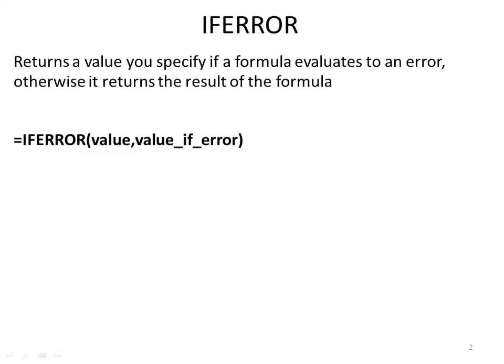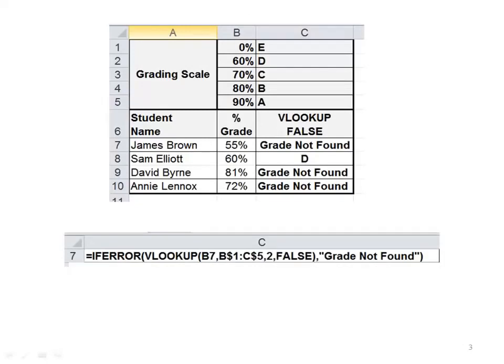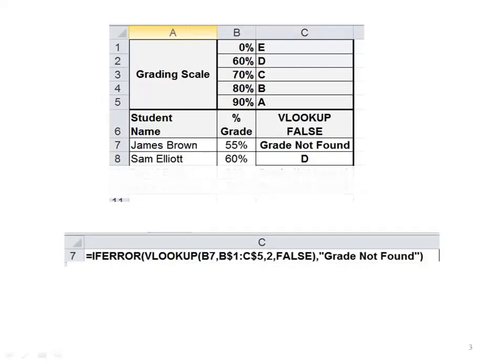The IFERROR function returns a value you specify if a formula evaluates to an error, otherwise it returns the result of the formula. The syntax is =IFERROR(value, value_if_error). Let's do an example. Here we have our students and